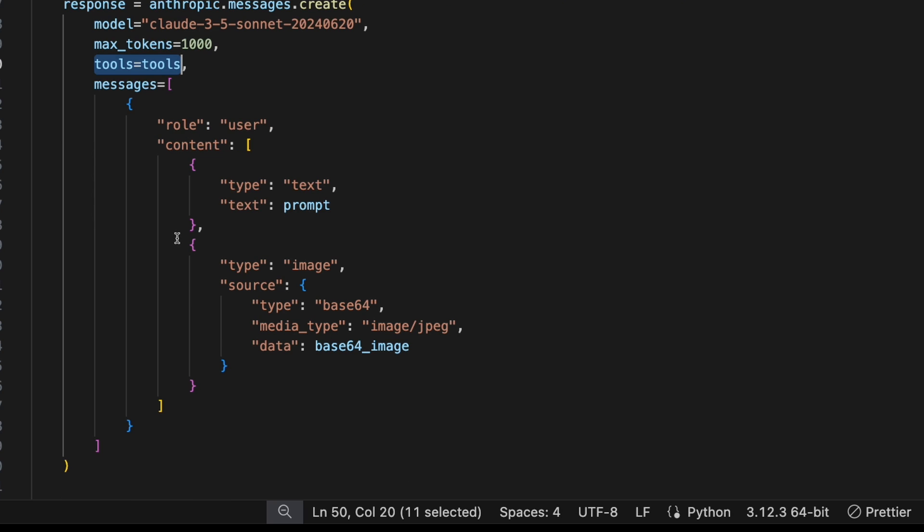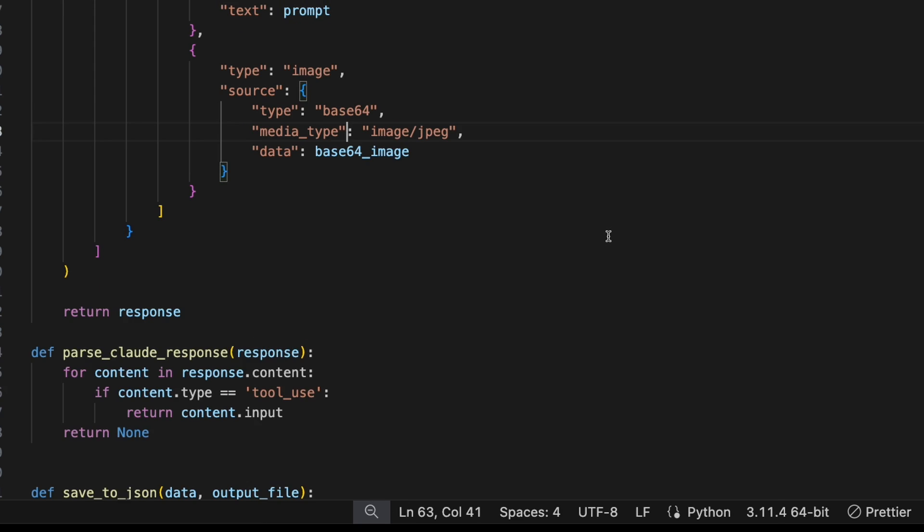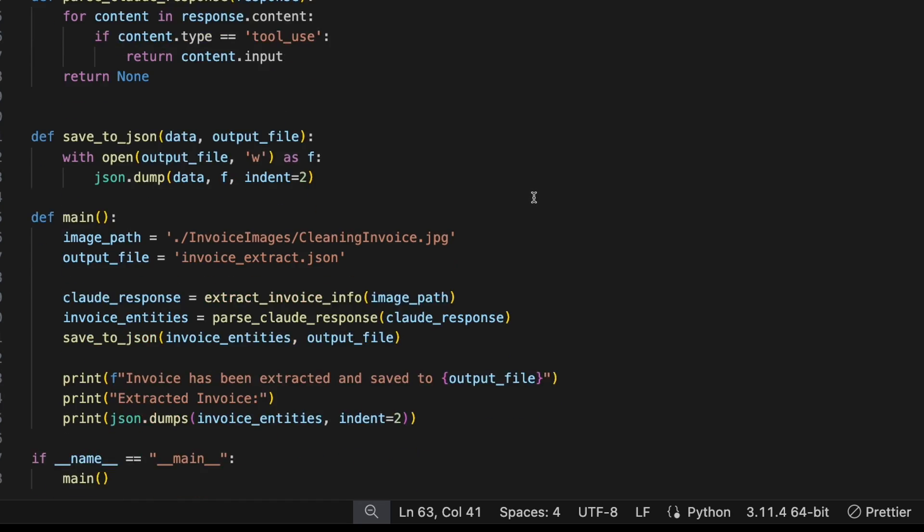And then you have to specify the tool you created above and pass that into the message as well. And for the message itself, we're going to take the prompt we had, and we're also going to attach that image. You do that using a base64 encoding, and then just passing in the image here. So let's test this out and see if it works.